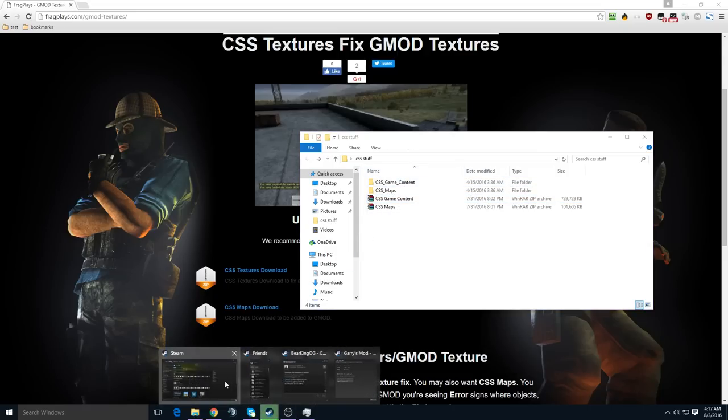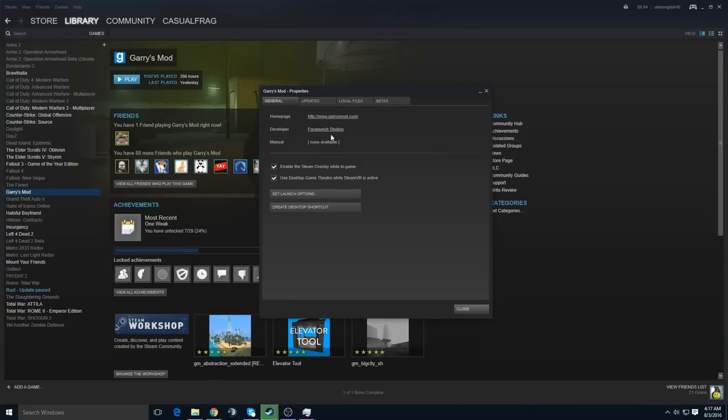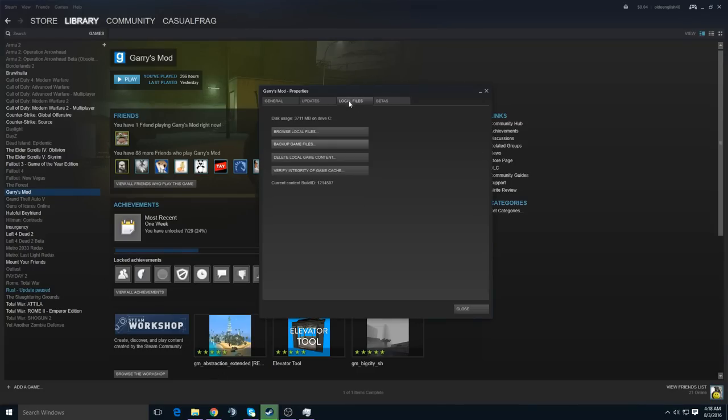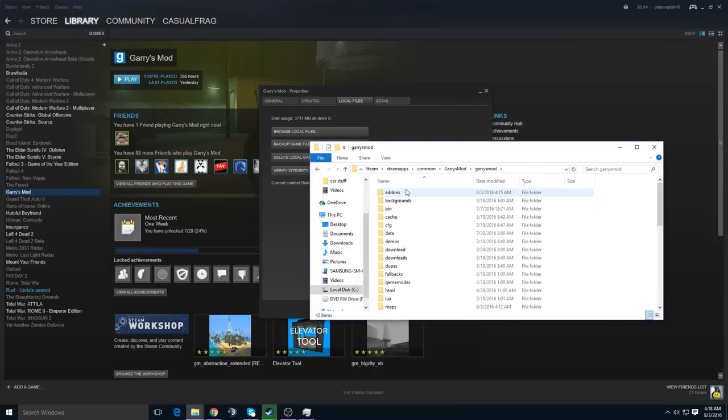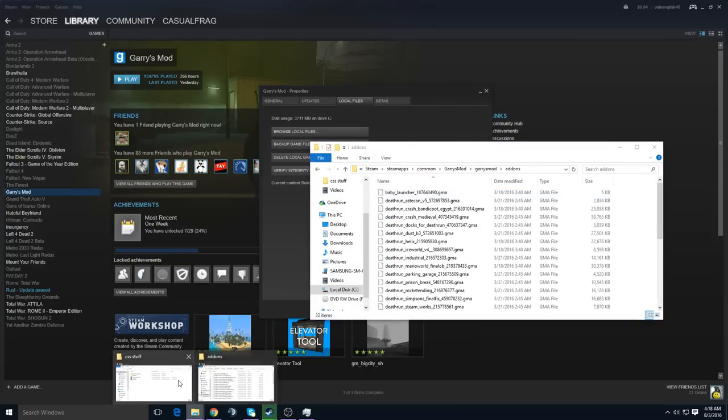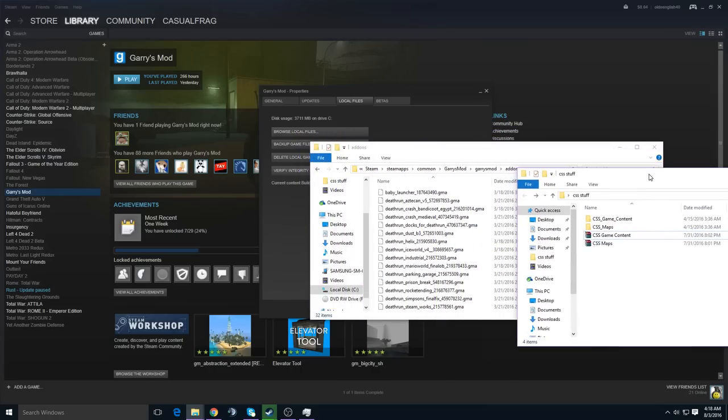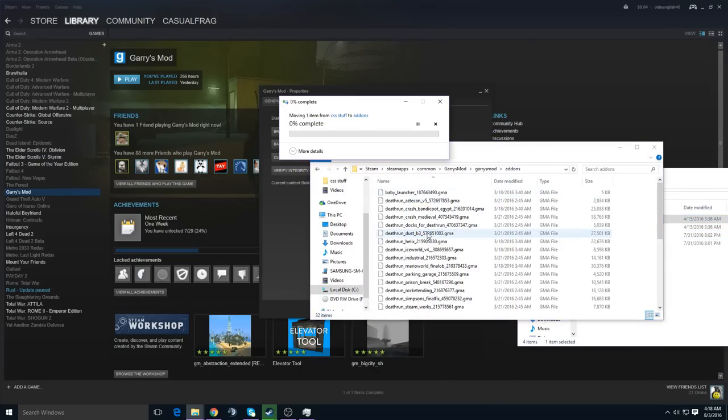Then head on over to Steam, right-click Garry's Mod, go to Properties, Local Files, Browse Local Files. Then go to the Garry's Mod folder and then the Add-Ons folder. Then you take your CSS Game Content folder and drag and drop it into your Add-Ons folder.